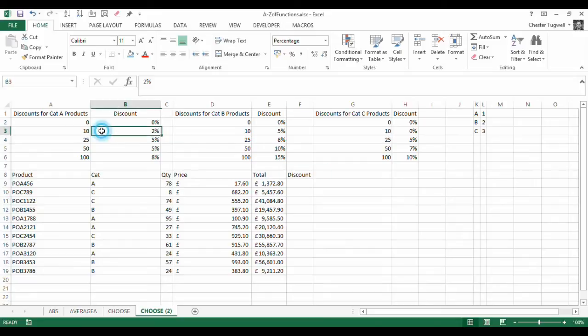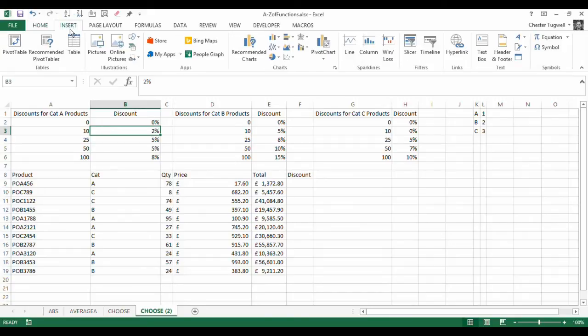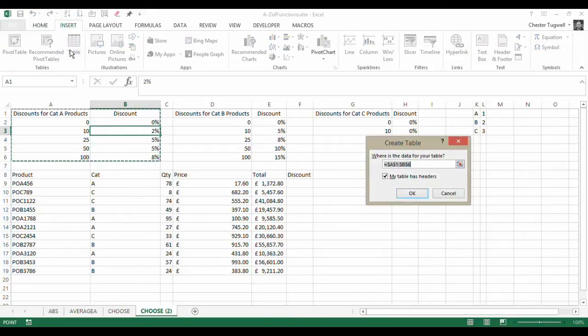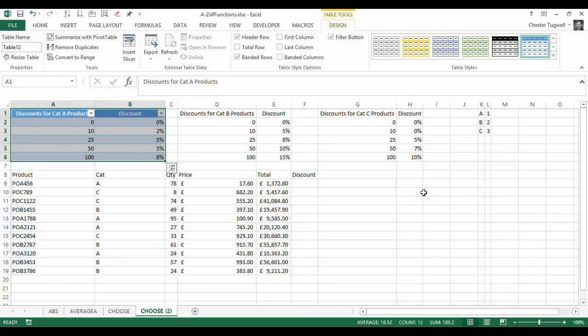So to do that, to name a table just click into the table, a cell, go to Insert Table, click on OK. Makes it look pretty but up here give it a name so I can call that Cat A.